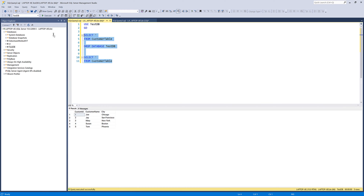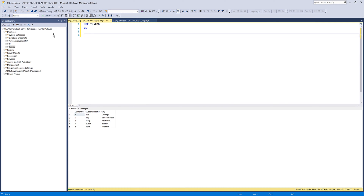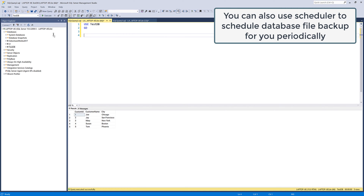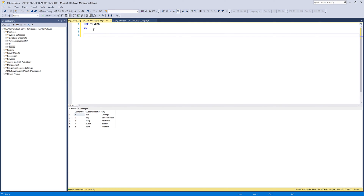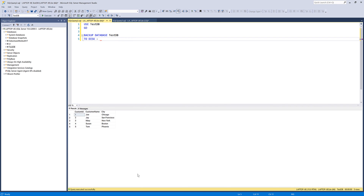That's the first method. The second method I want to show you is using the T-SQL script, which is my preferred method to back up a database, because the process is a little bit automated. Once you create a script, you can basically run the same script again without going through all those manual steps. To use a T-SQL script to back up a database, first connect to the database you want to export a backup file from. Next, type BACKUP DATABASE followed by the database name — I'm going to back up my TestDB database. Then use the TO DISK command, which specifies where you want to export the backup file.